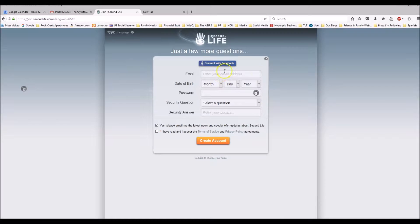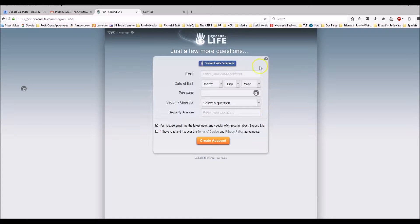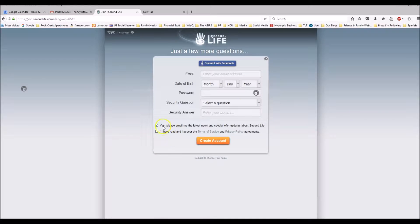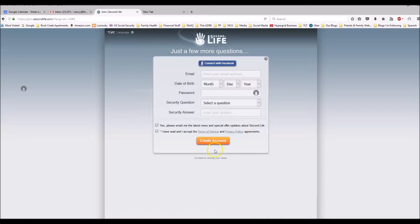Now this step you're going to connect either with Facebook or enter your details. So I'm going to stop filming and enter some details here. But this is what you do. Your email, date of birth, password, security question, and answer. And then you have to click all this stuff down here before you click create account. So I'm going to fill it in and click create account.